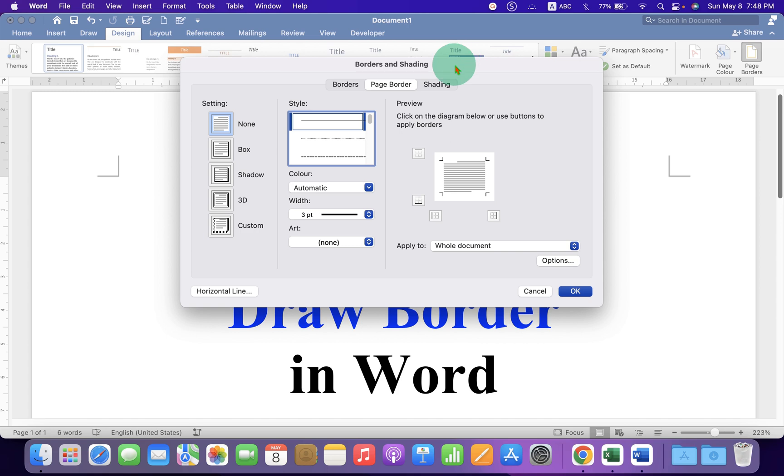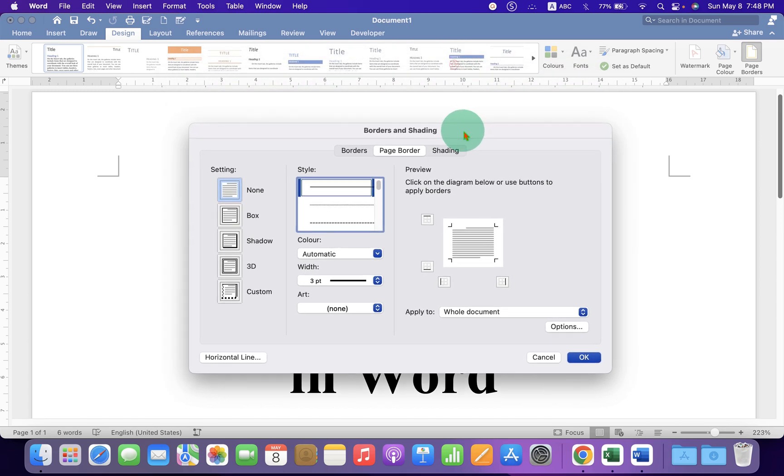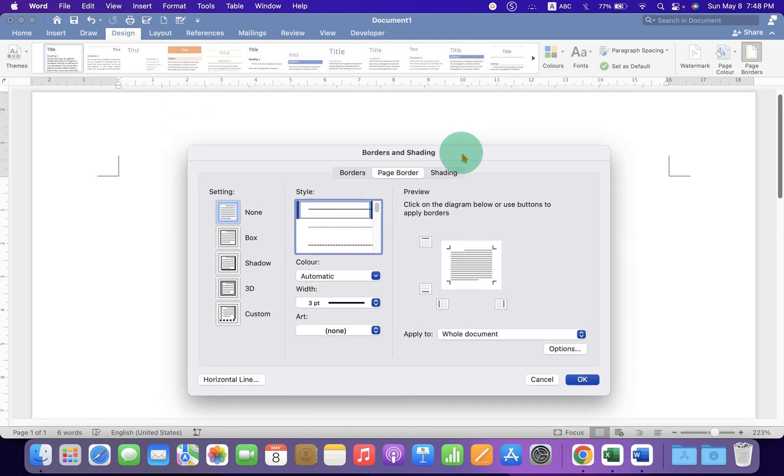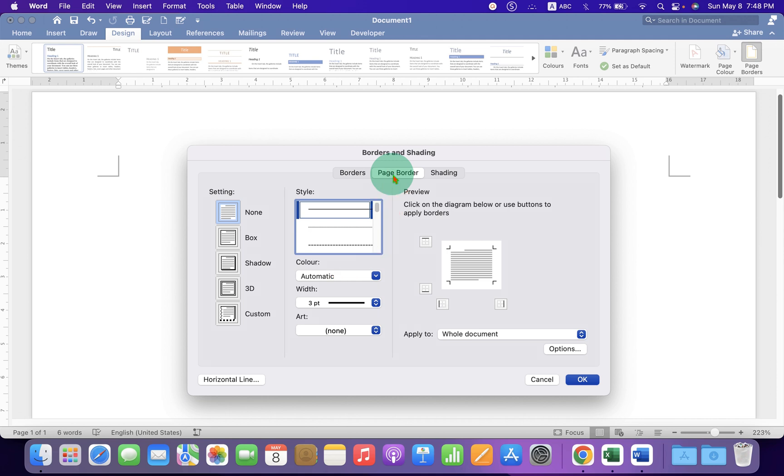This opens the Borders and Shading window. Make sure you have clicked on the Page Border tab, because we have to give a border to the page. Under the Settings, select the Box option.